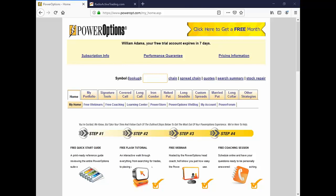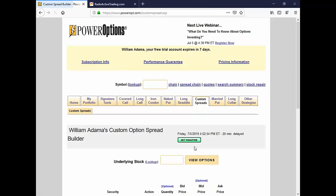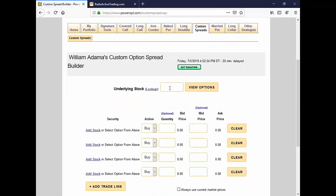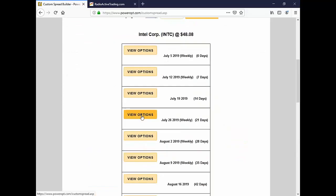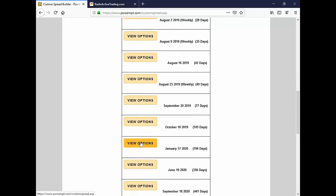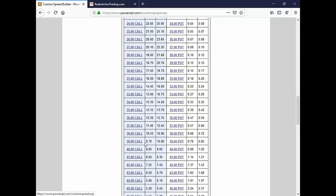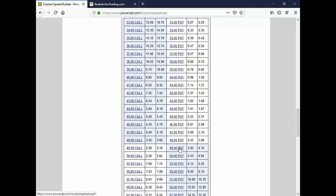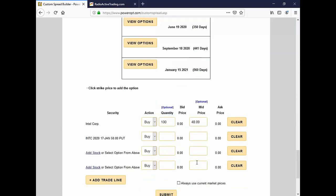When we were talking about the married put on Intel, instead of going to the search, I'm just going to go to our custom spread tool. Intel moved a little bit, but we were talking about buying 100 shares of stock at Intel at $48.09.